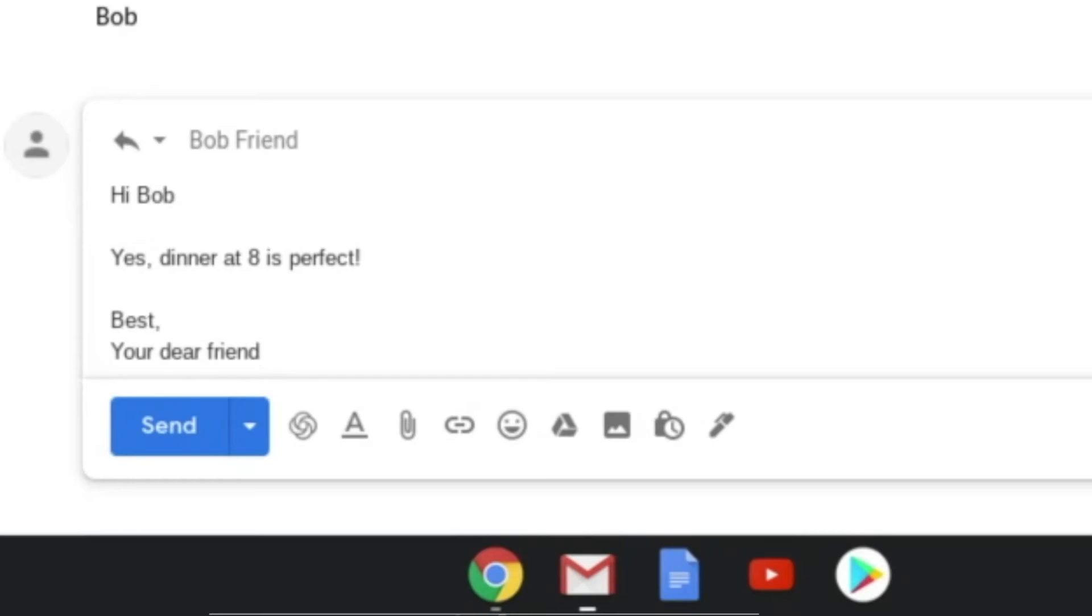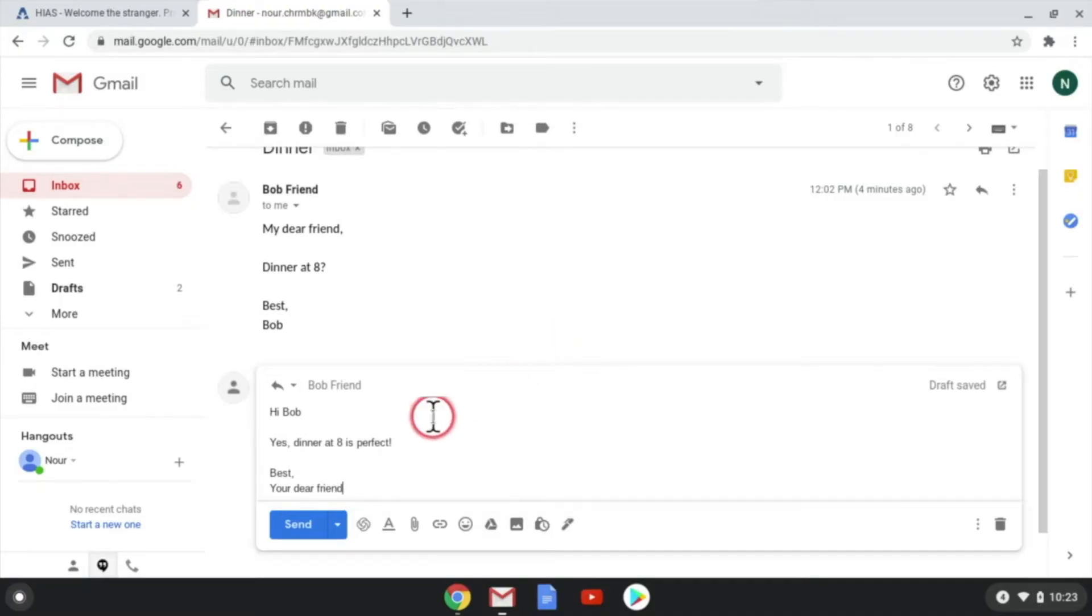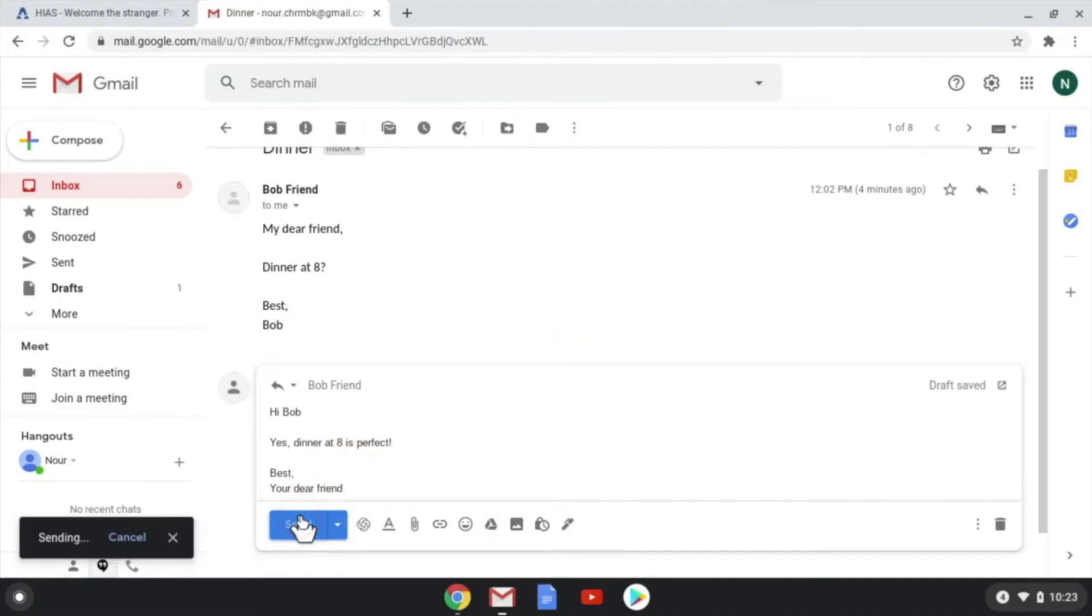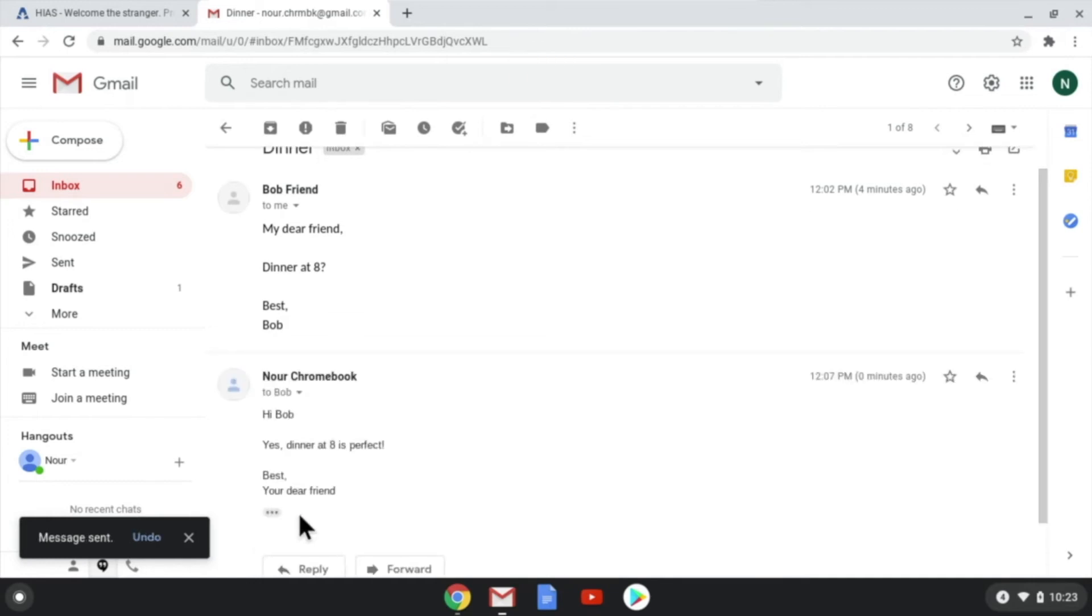Great message. To send your message, click the blue send button.